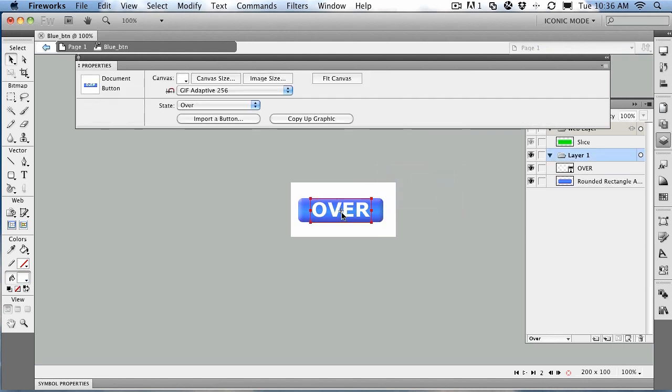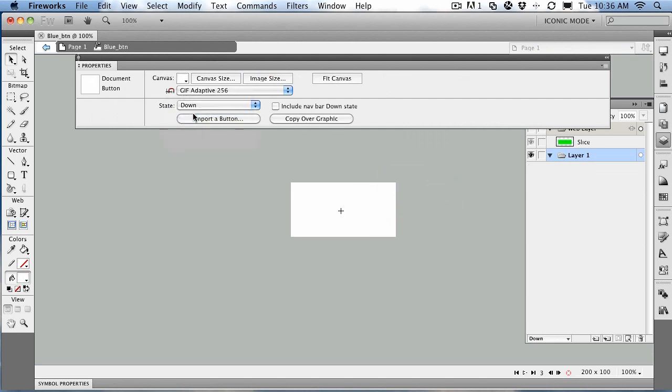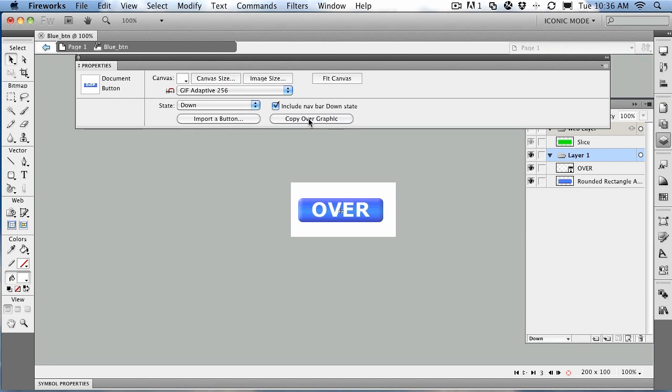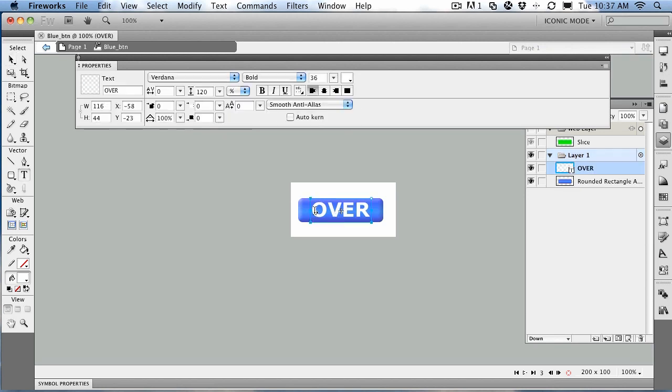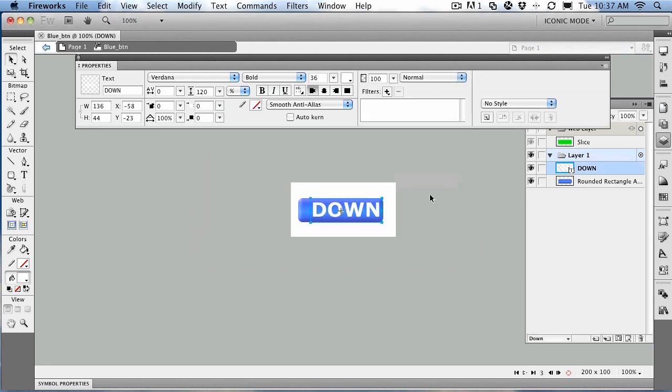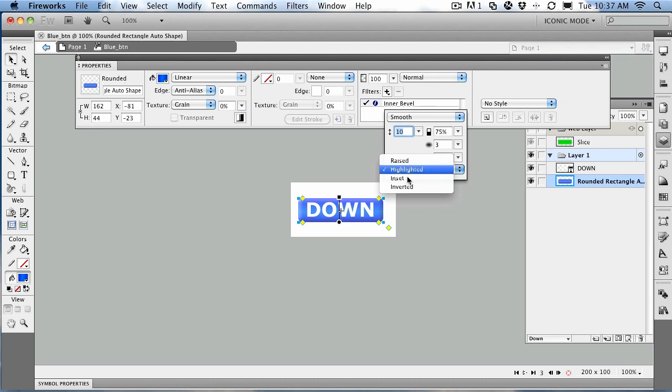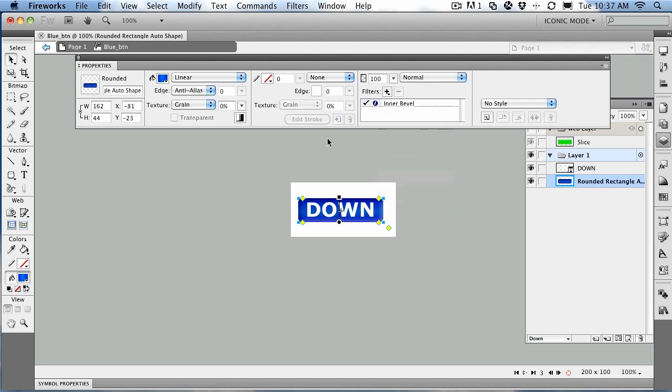Then we come back to the button and say, okay, we need a down state. So we select down. We're going to copy the over graphic, so the over graphic comes in. We're going to change the text, so we'll change it to the word "down." And we're not going to change the text in the other button states. We want it strictly for this one. And we're going to change the look of the button itself to inset, so it looks like it's been pushed in. And that's done.